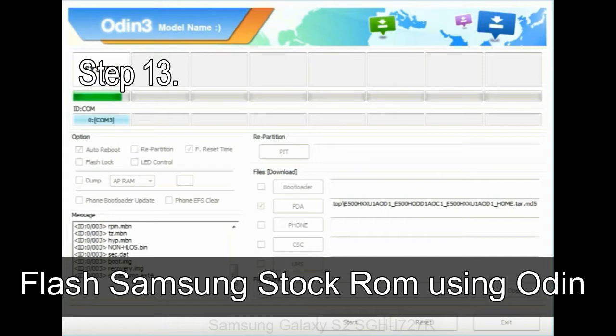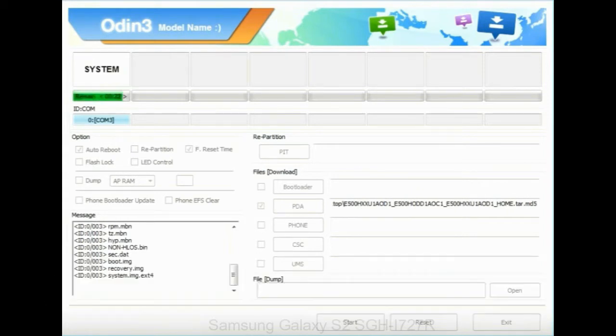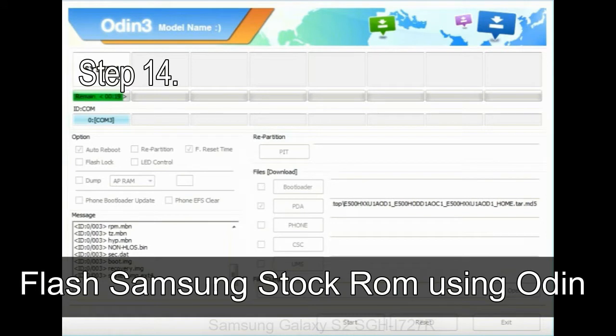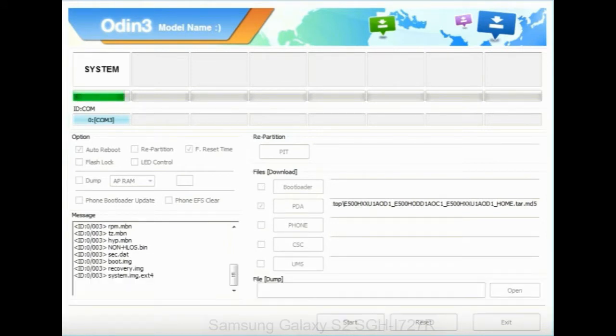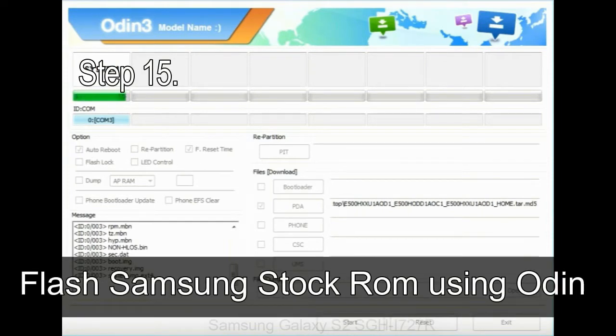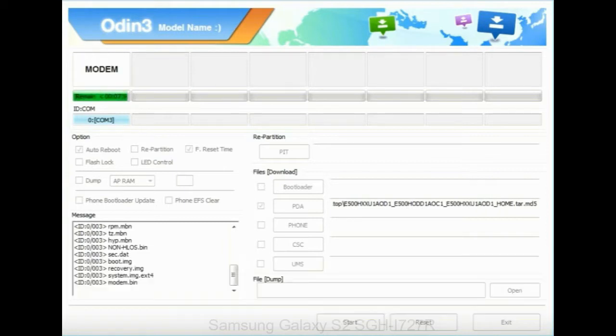Step 14: Once cache data is cleared, select restart phone now from the recovery menu. Step 15: Now, your Samsung device will restart without any issue with the stock ROM you have downloaded.